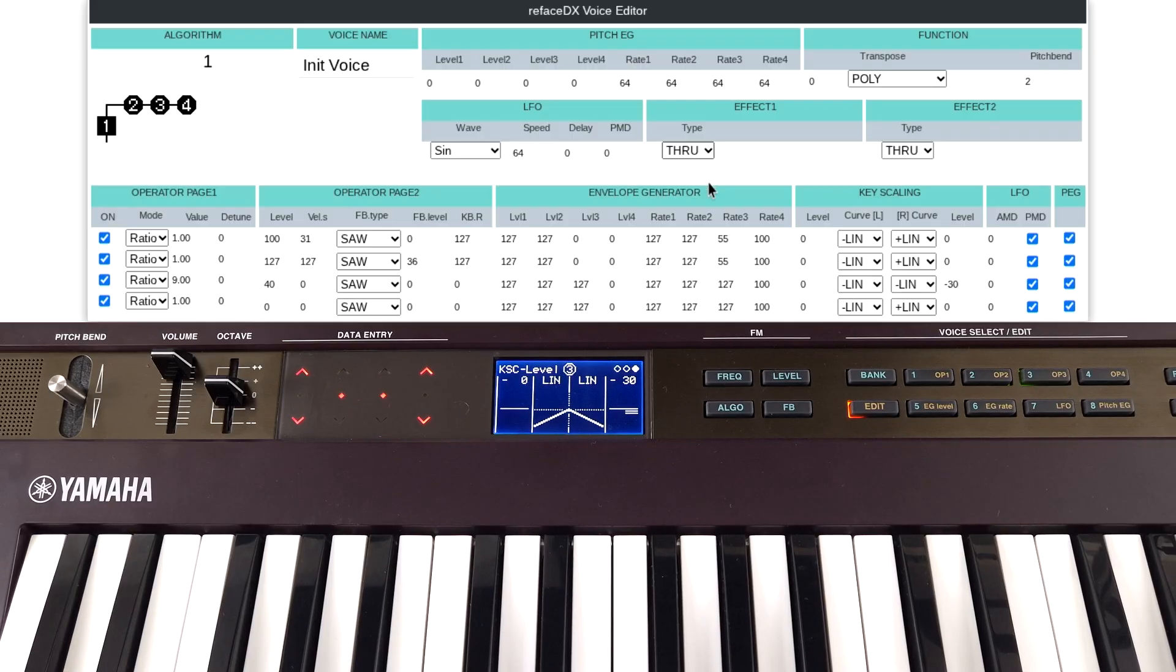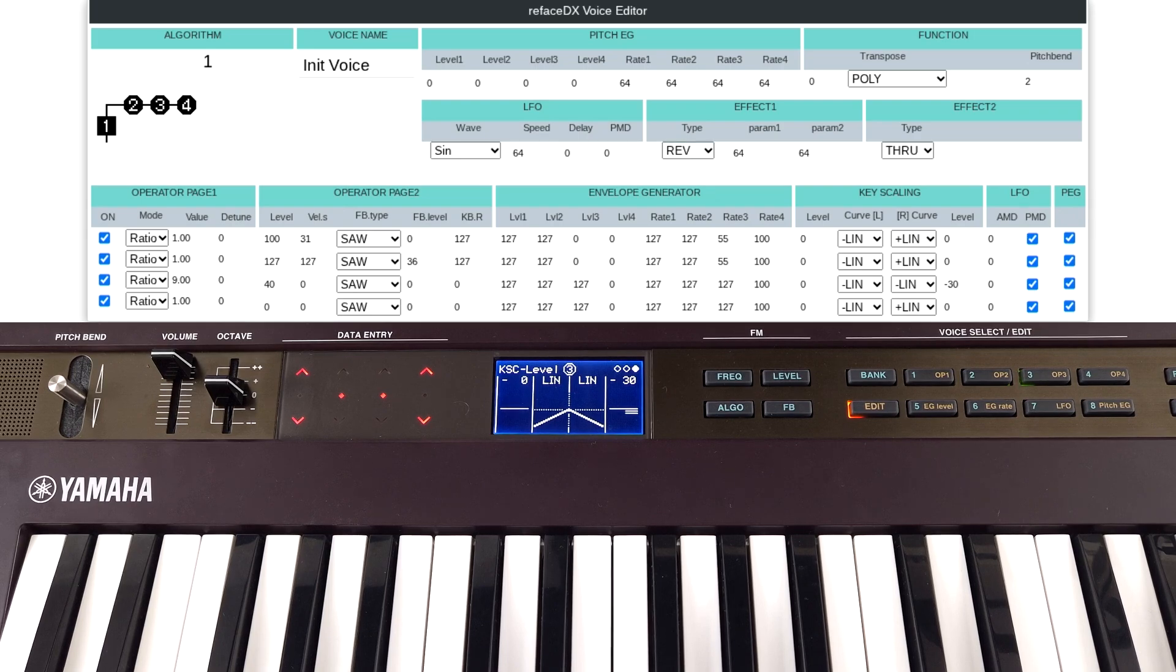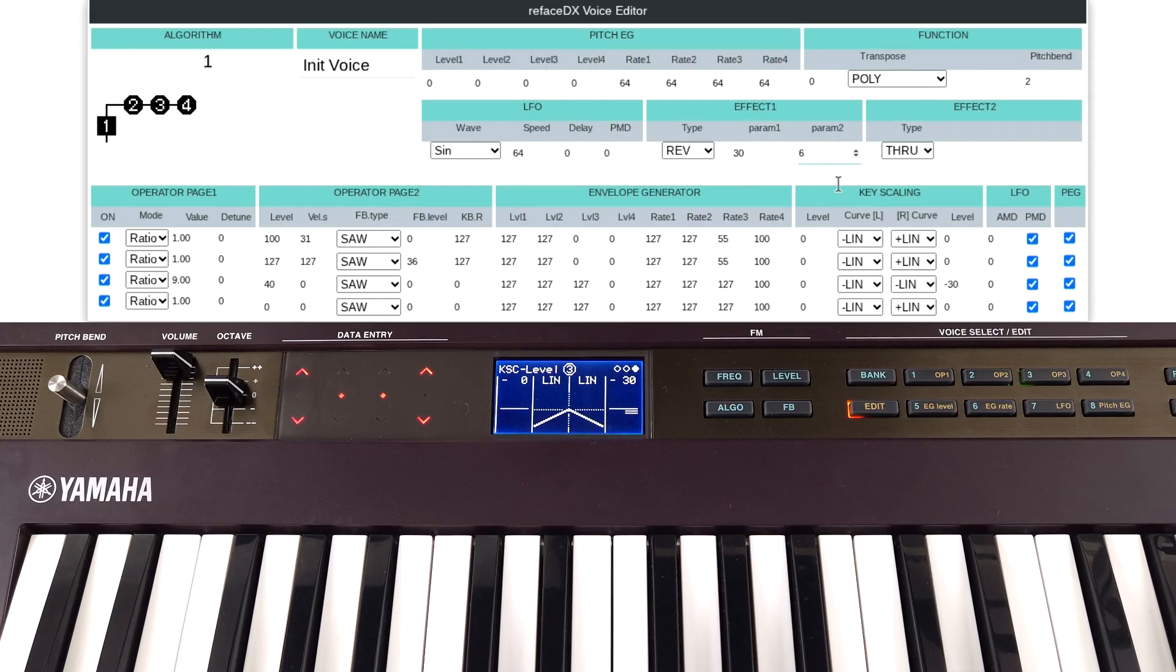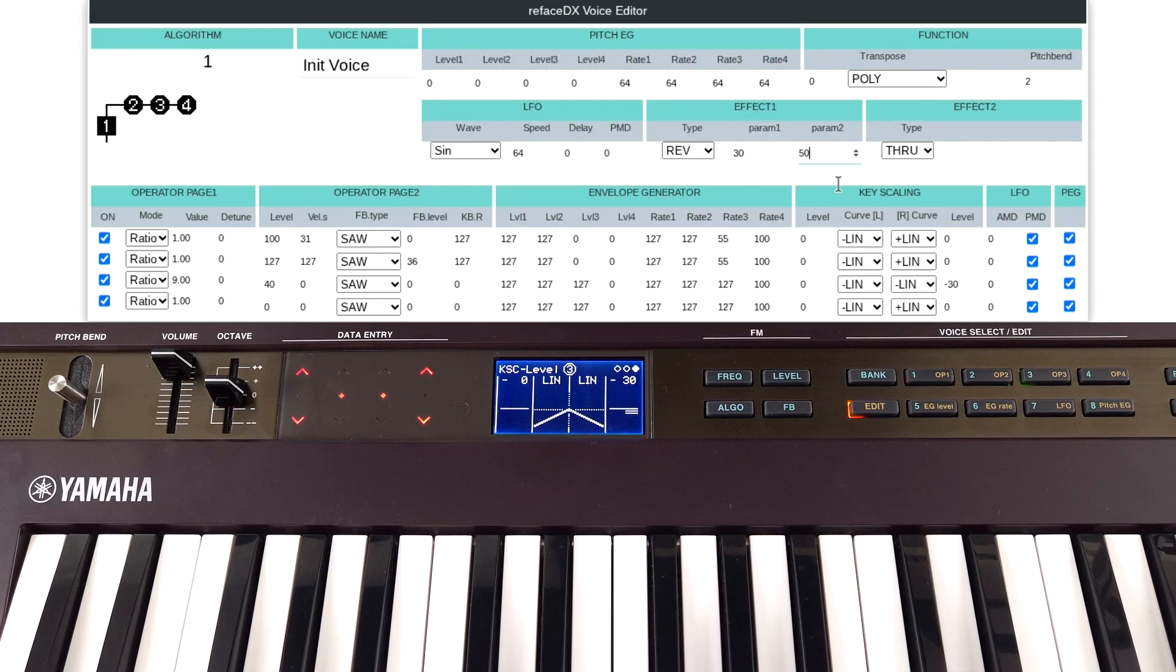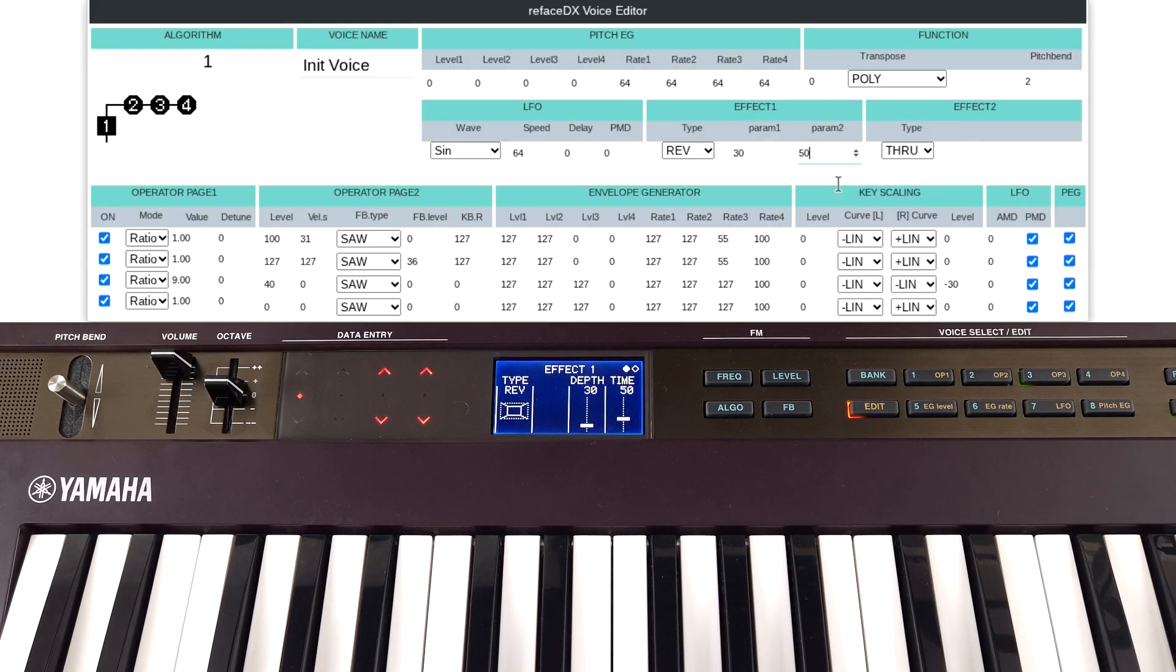We can just slap a bit of reverb on just to make it sound like we're in a real acoustic environment. I'm going to go with 30 and 50, which if we go to the effects section, you can see we've got depth and time.